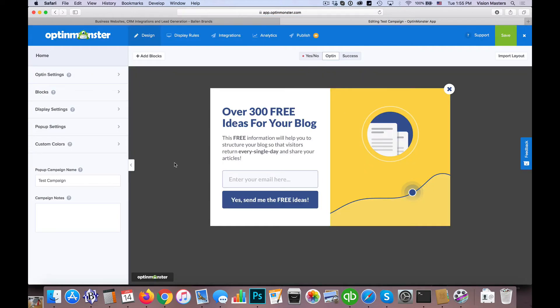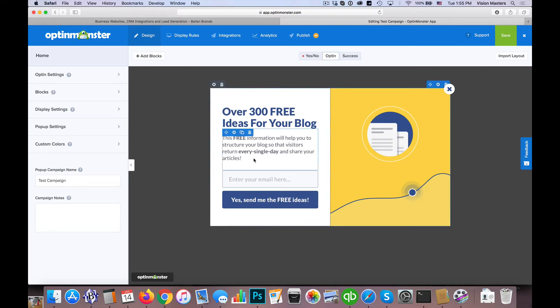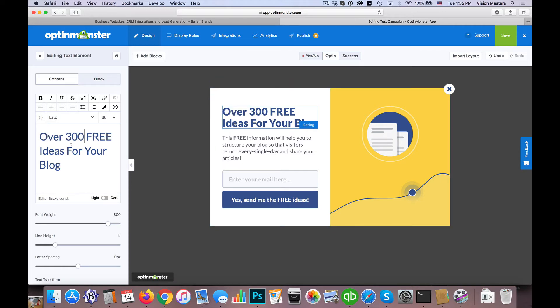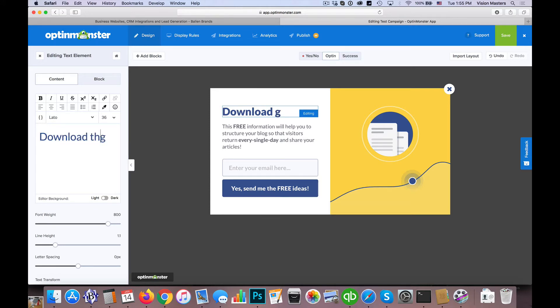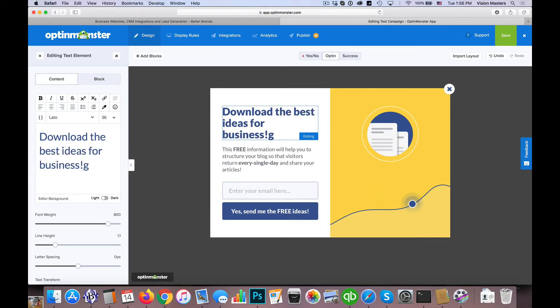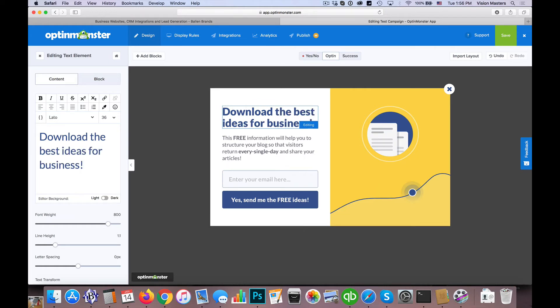So what this does is it takes us now into an actual builder and you'll see everything is pretty much predetermined here. So we just need to change what's already there. If I click here and we're changing the over 300 free ideas for your business, you'll see over here that here's the text, here's the content. So we can simply change that to what we would like to see, download the best ideas for business, just as an example.